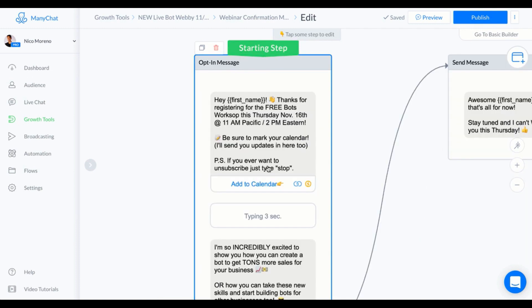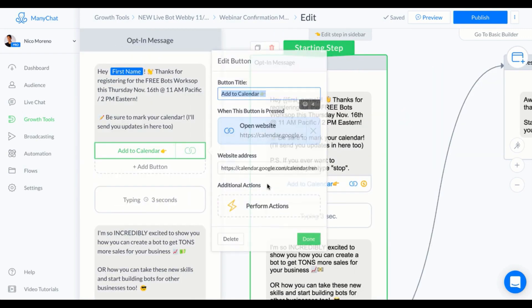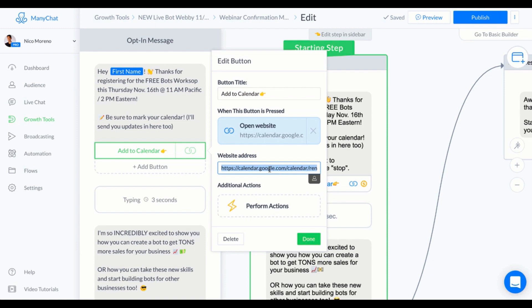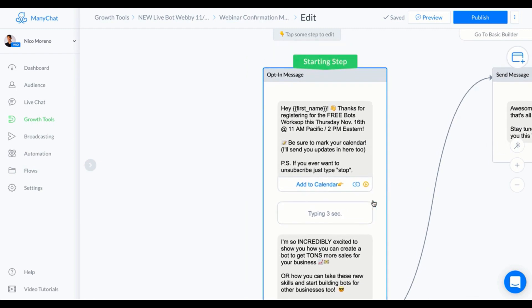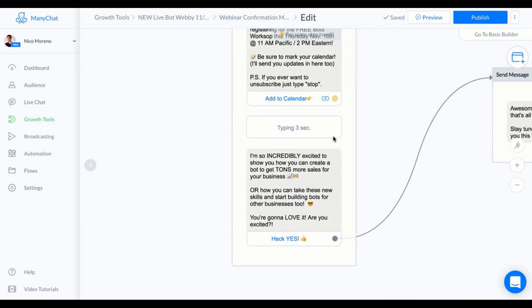What I did right here with the call to action for that first message is this message takes them actually to their Google Calendar where they can put in a time block for this specific time. Then we've got typing for three seconds. I kind of want to make it feel like I don't want to overload them.